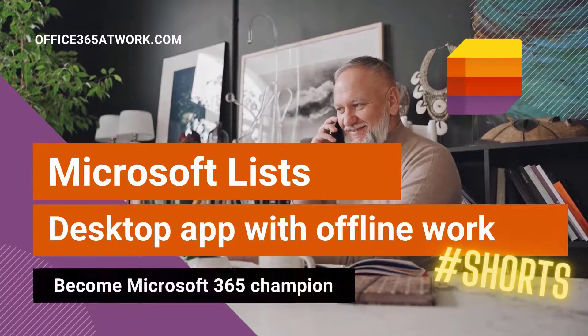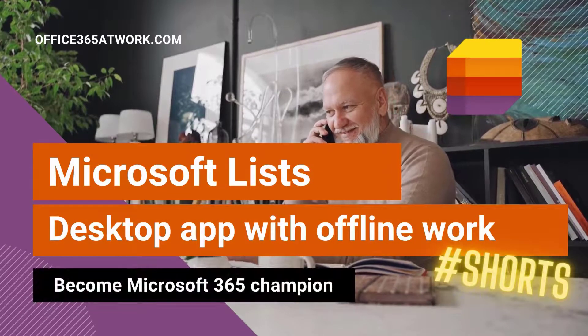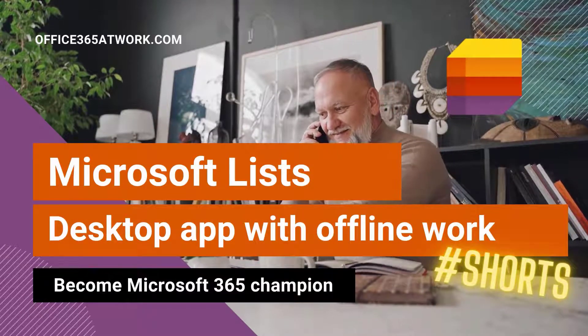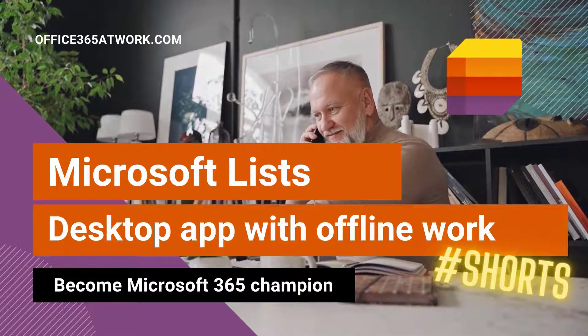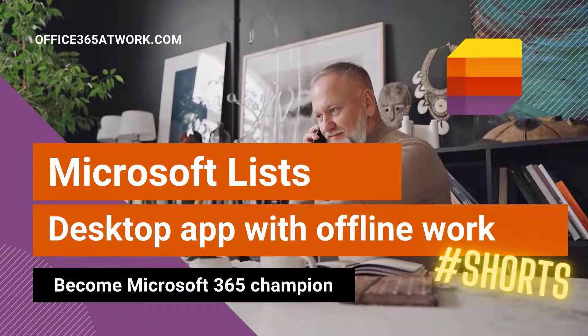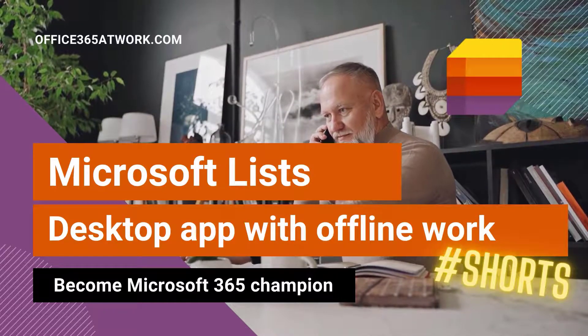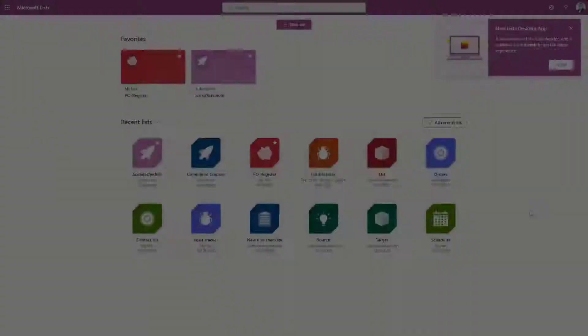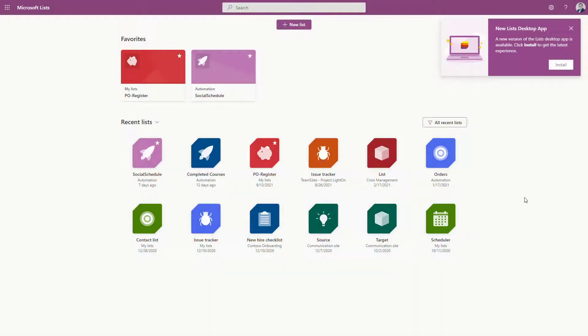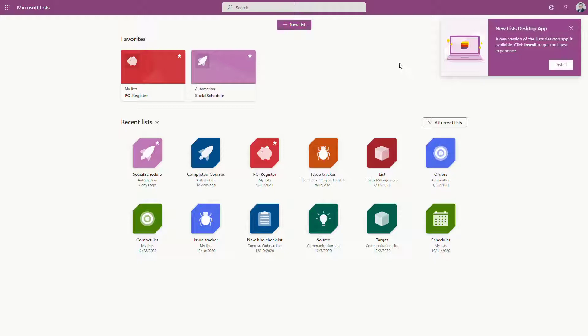Start to use Microsoft List desktop app and use offline work capabilities. If you're using Microsoft List heavily, you may notice there's a new pop-up window when you log into the main screen.